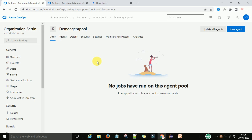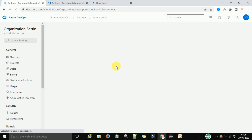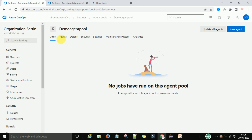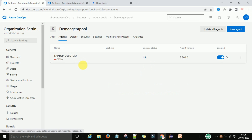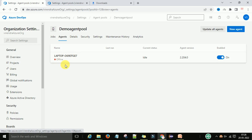Now refresh the agent pool page and go to the Agents section. You can see one agent has been added under the agent pool, but it is still showing as offline — not yet online. To bring the agent online, go to the folder where you extracted the agent zip file.